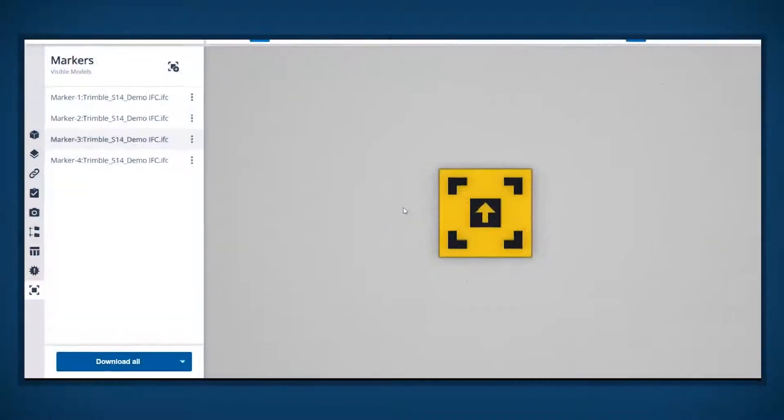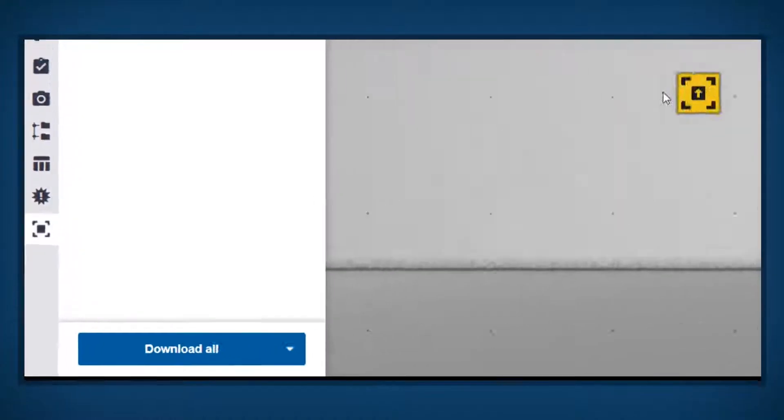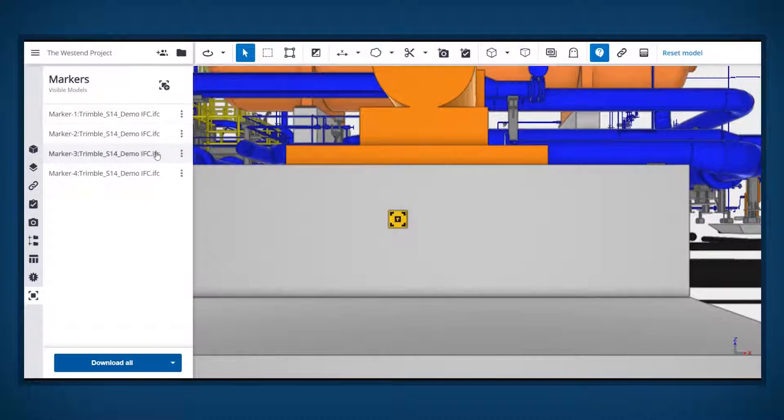This video will demonstrate how to install the marker plug-in, create a marker in the model, and print out the markers to be used on site.